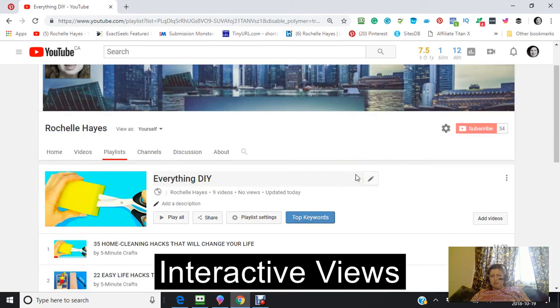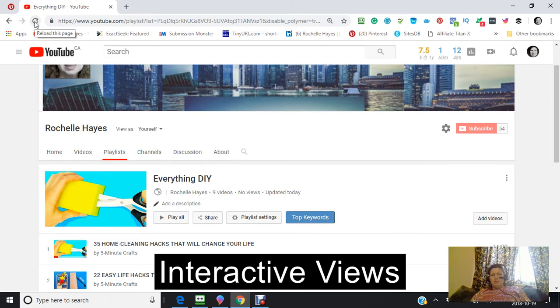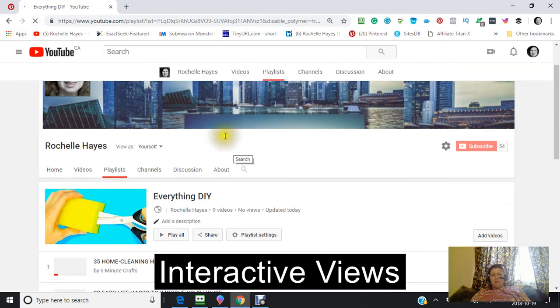The playlist is complete. This is my playlist. And if I refresh the page, you can see that here, my videos.